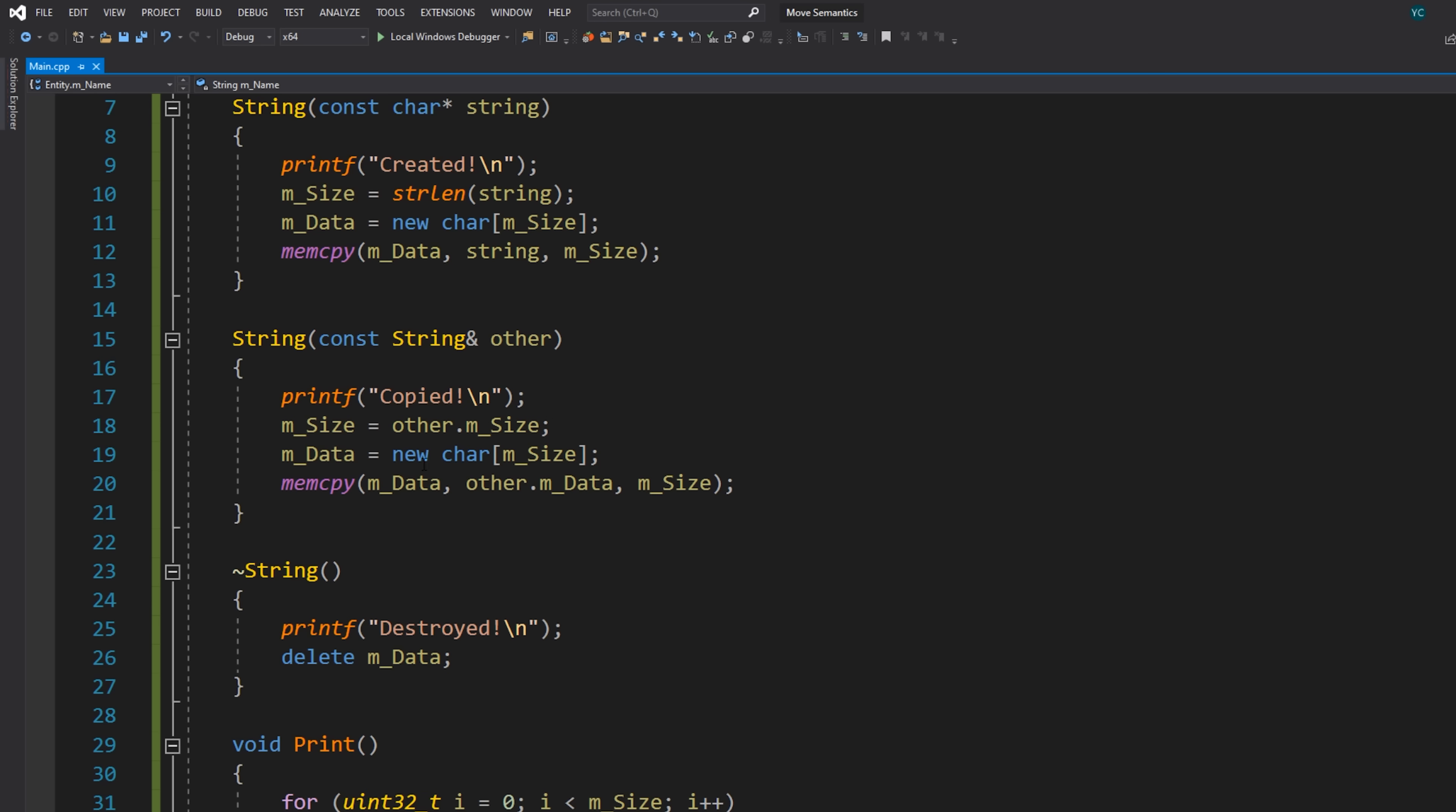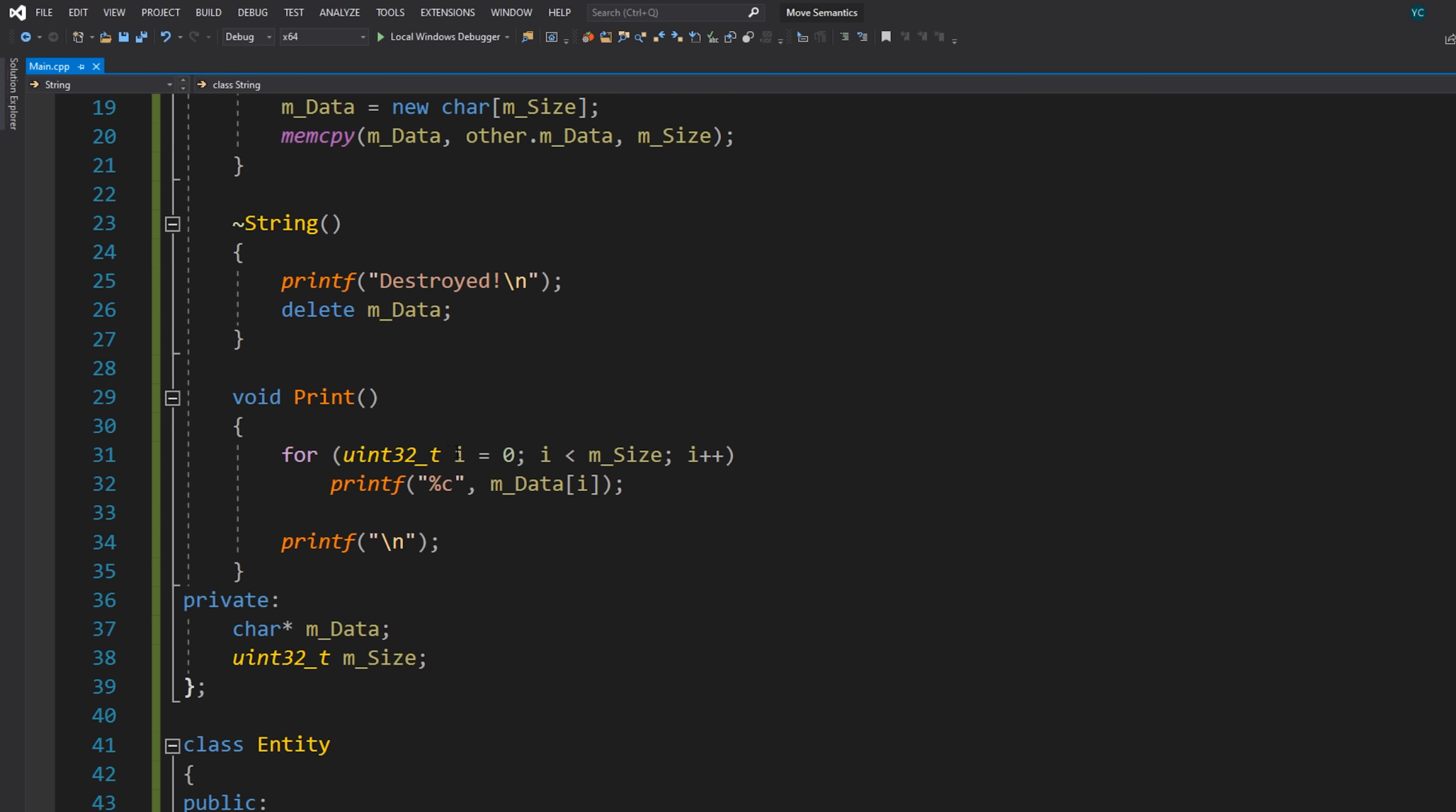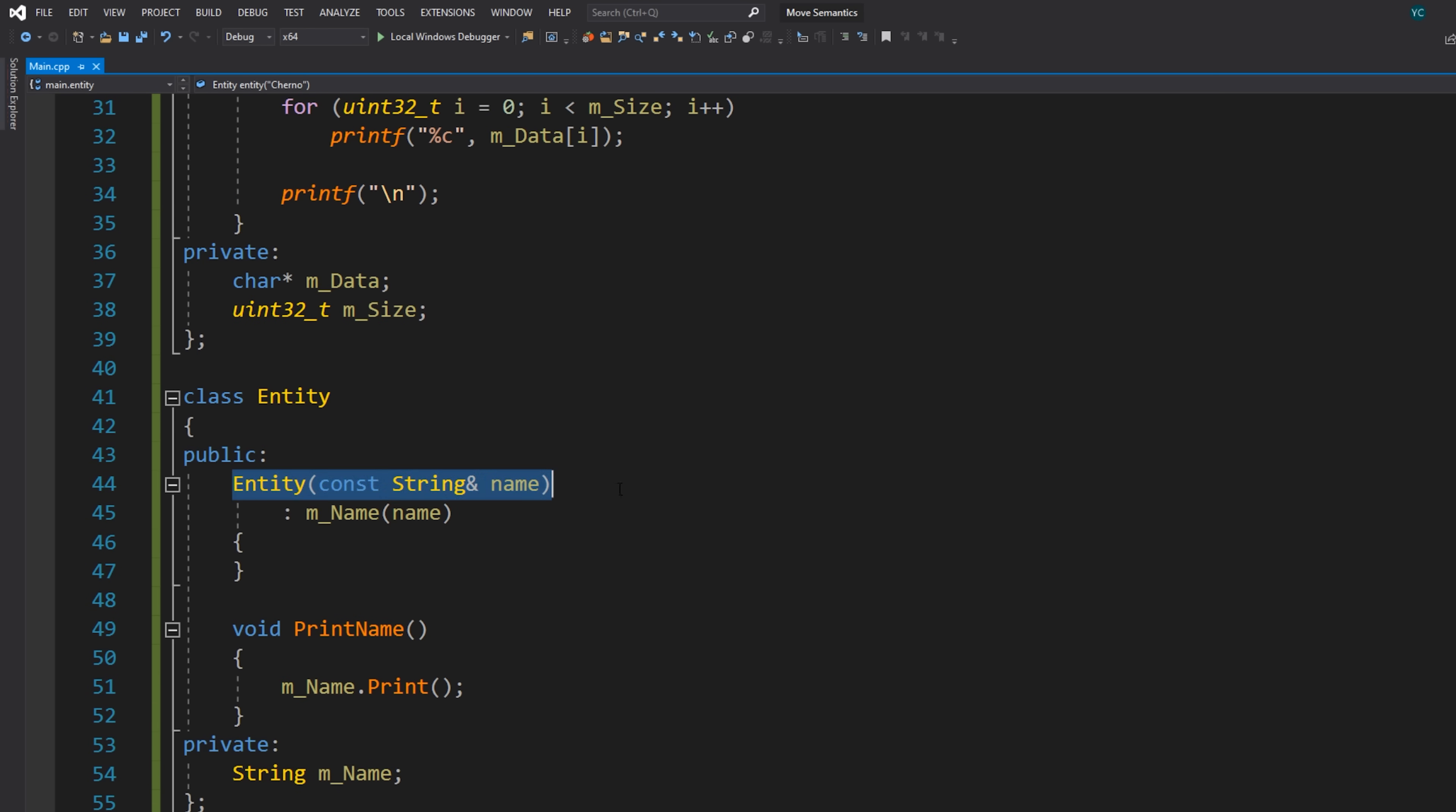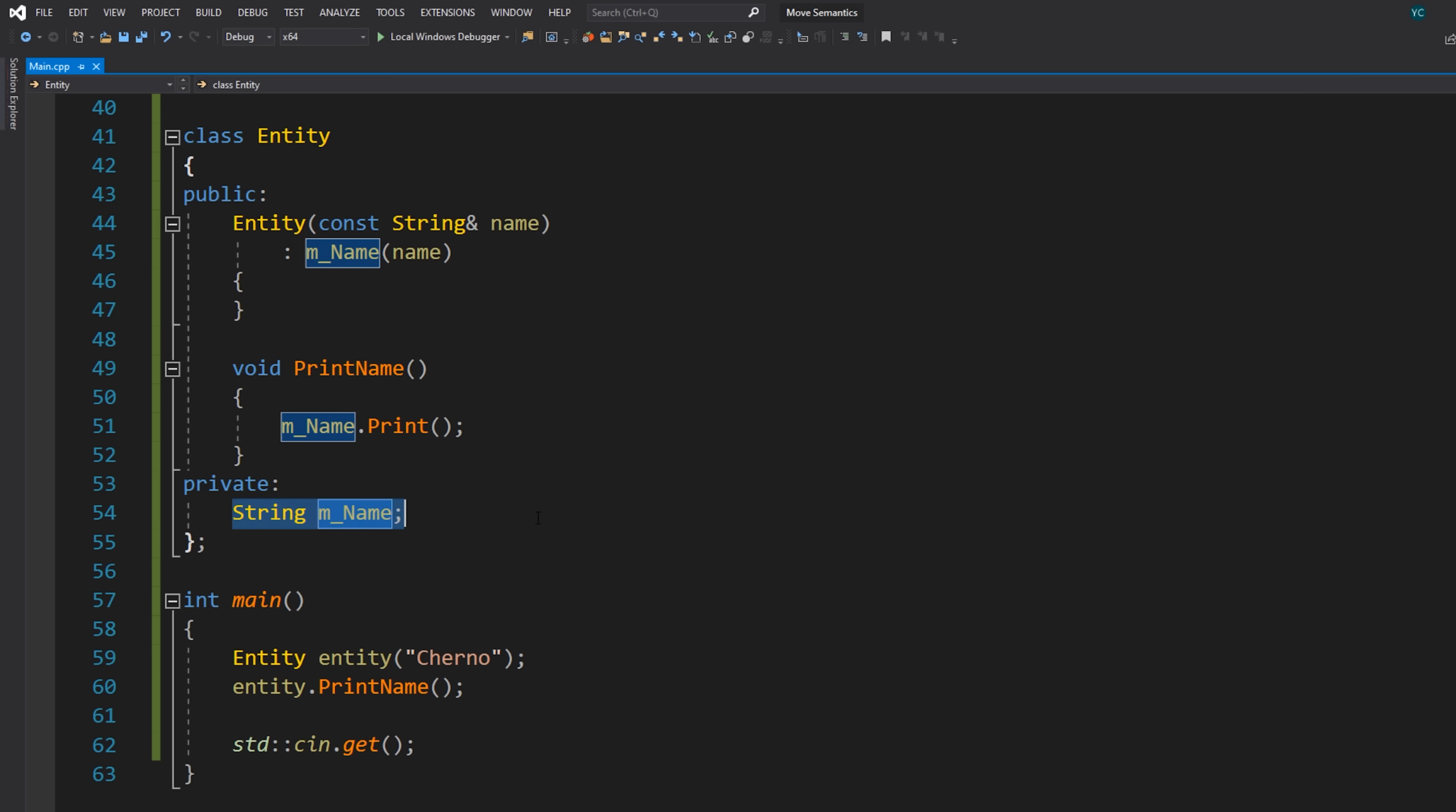Well, that has to allocate memory twice because we need to create it first in the scope of this function inside our main function, which is what happens over here. We're actually creating it inside the main function. And then we're passing it into this entity constructor, which then on this line over here has to actually copy it into here.